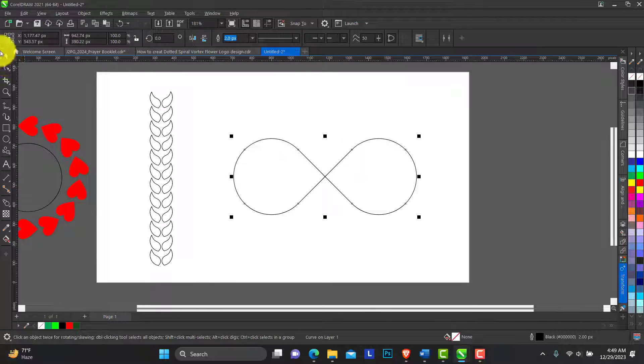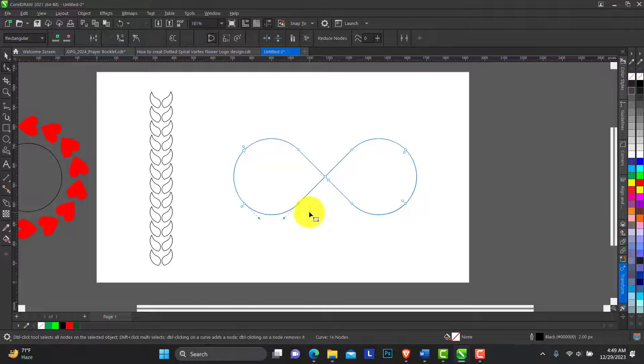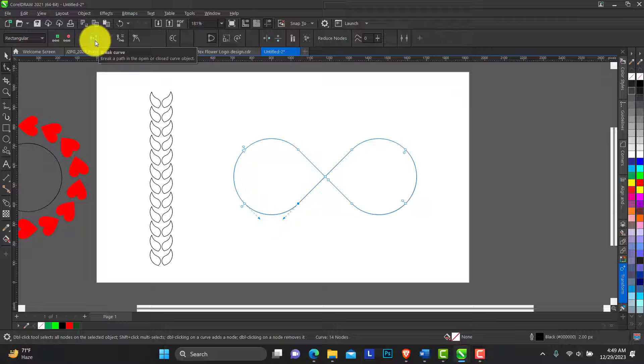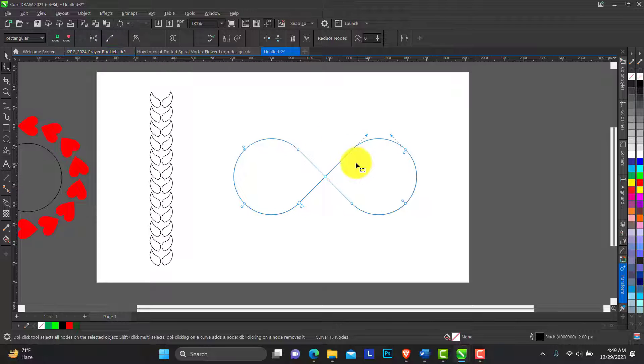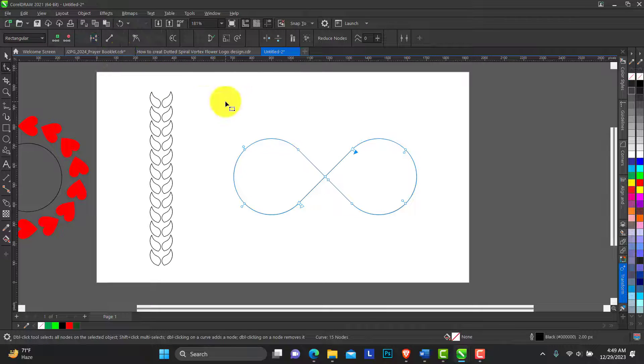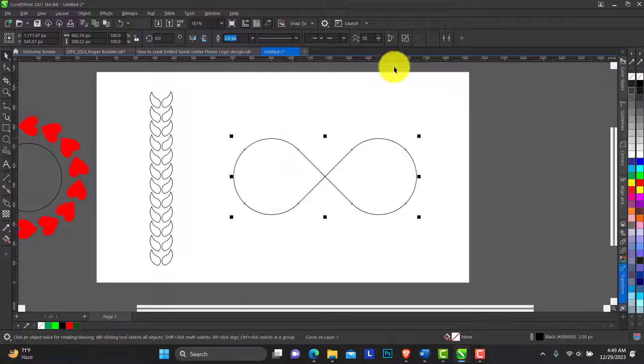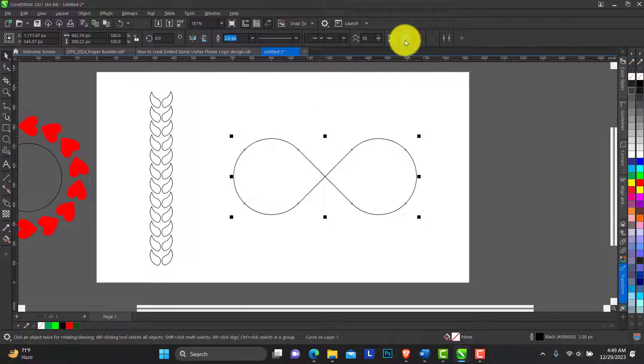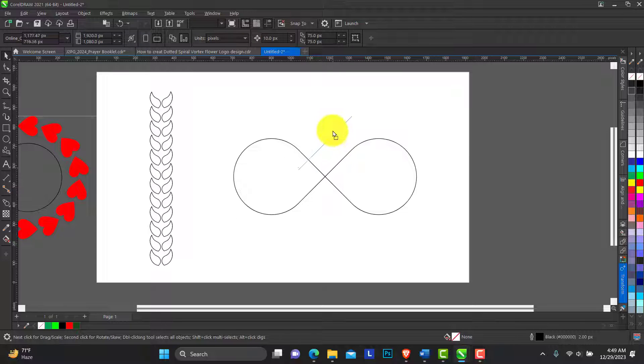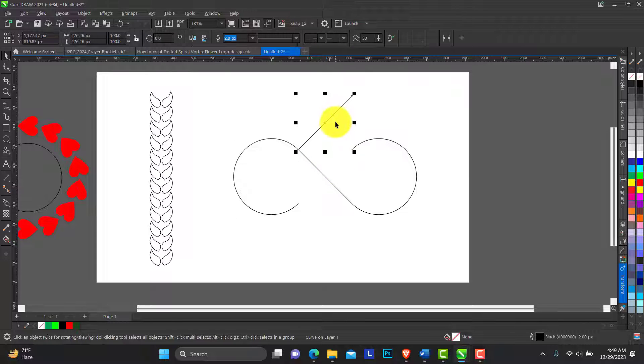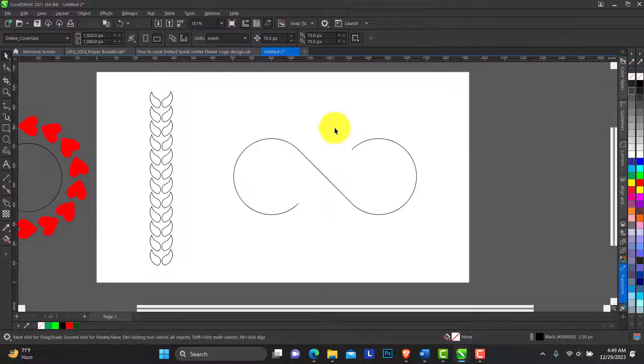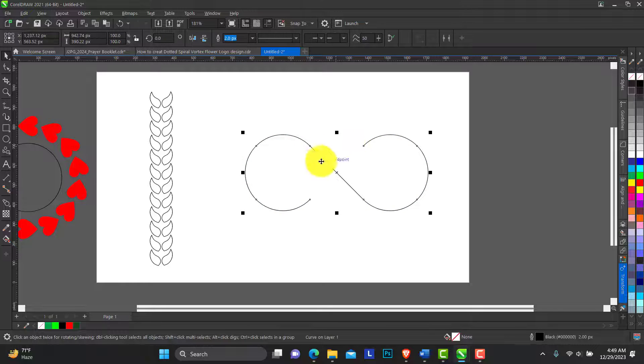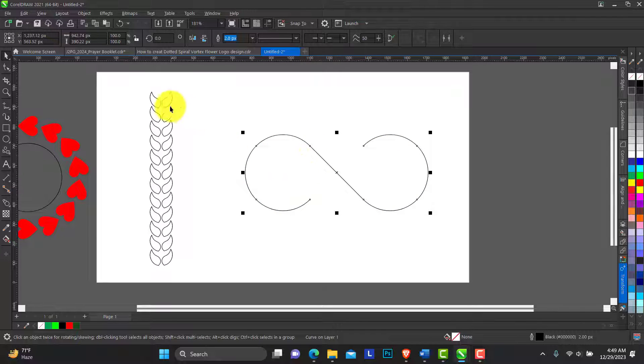And I can with the shape tool select this node and break curve. Do the same for this spot, break curve. Now I can break this apart. See what that did. So I'll just take this off. So we have an infinity shape.